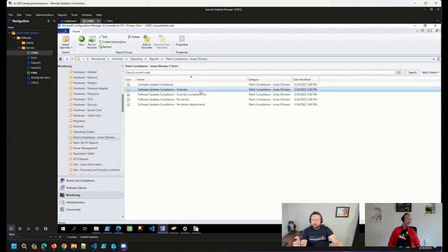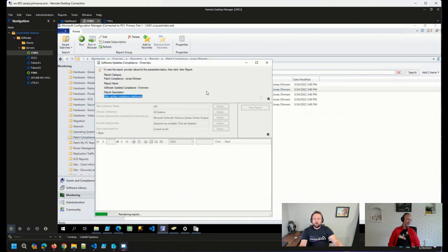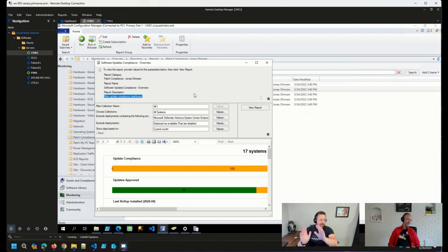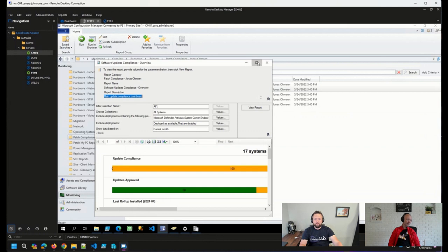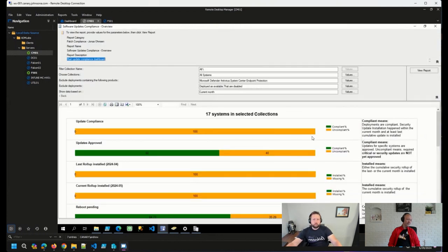So basically, if I run this top-level report here, software update compliance overview, and run this, don't concern yourself with the number of not compliant devices I have in my lab here. But basically, we get a lot of great information right off the bat, I think.